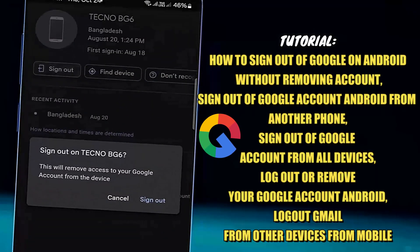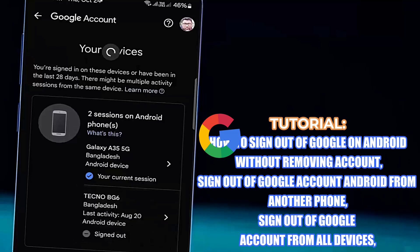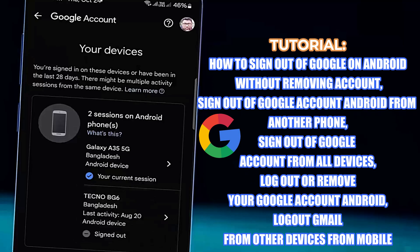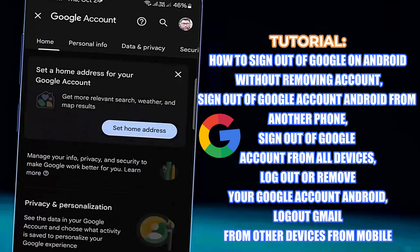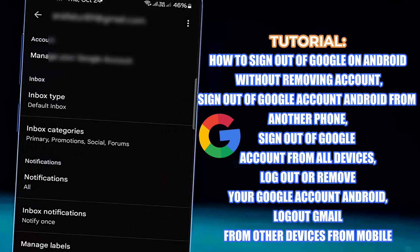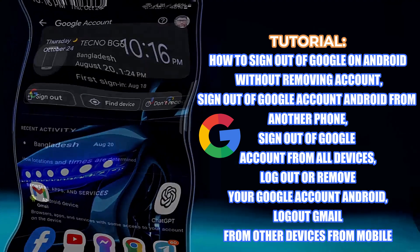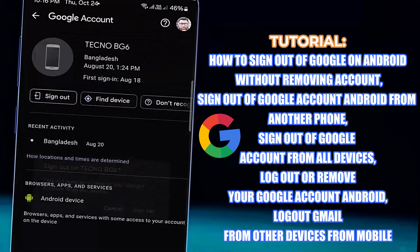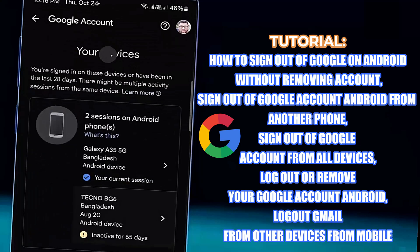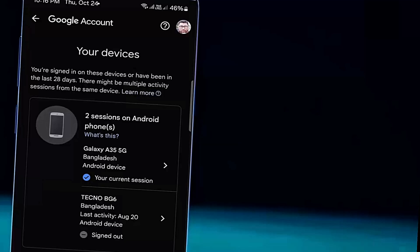Hello, in this video I will show you how to sign out or log out of a Google account or Gmail account from all devices using an Android phone. By following this tutorial you can remove your Google account from another device or any device. If you want to learn how to sign out without removing the account, watch the second method. Let's get started.